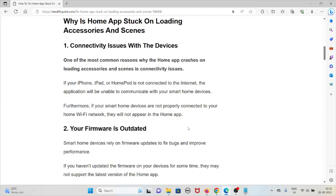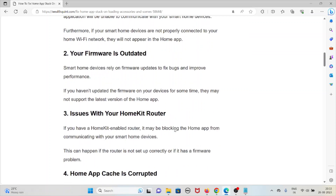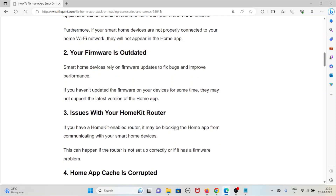Furthermore, if your smart home devices are not properly connected to your home Wi-Fi, they will not appear in the Home app. The second cause is outdated firmware. Smart home devices rely on firmware updates to fix bugs and improve performance. If you haven't updated the firmware on your devices, they may not support the latest version of the Home app.